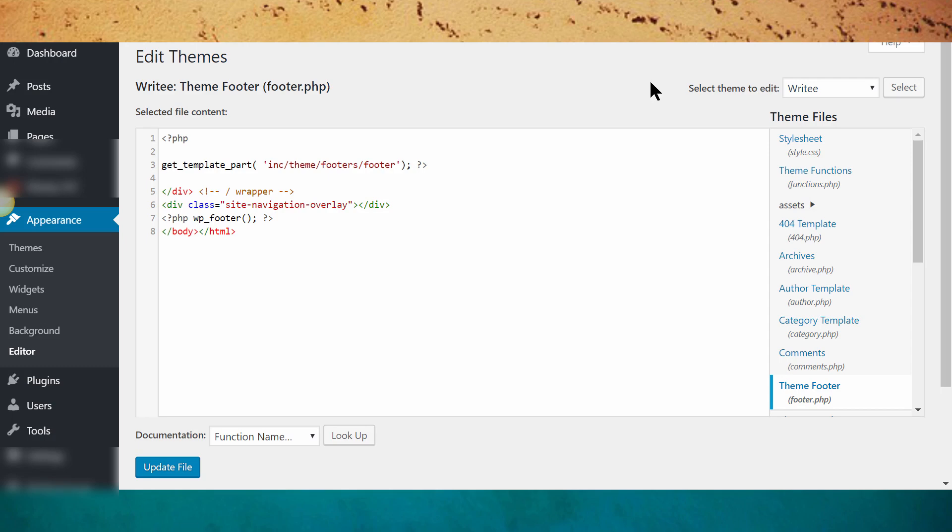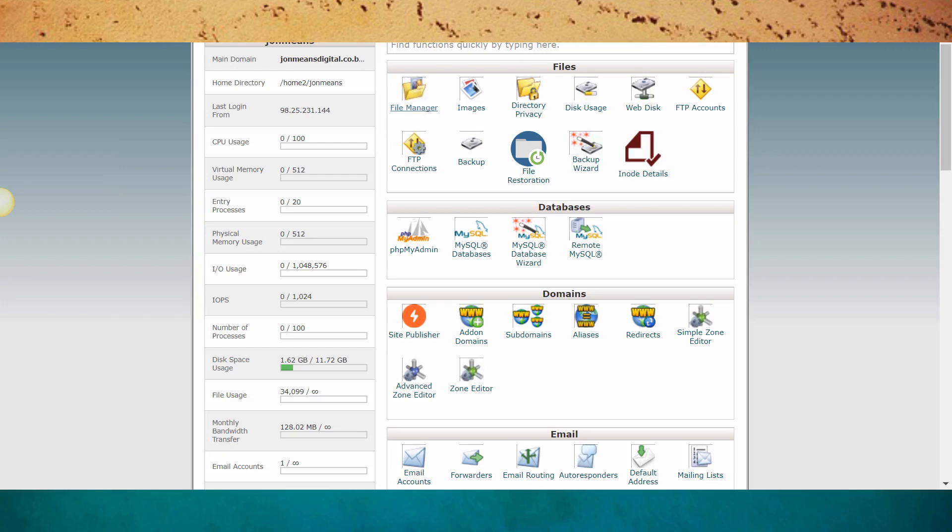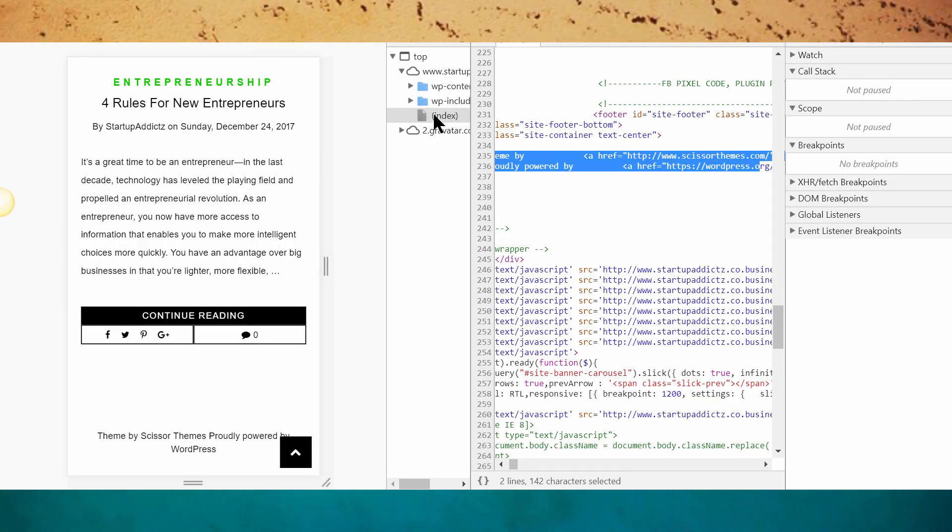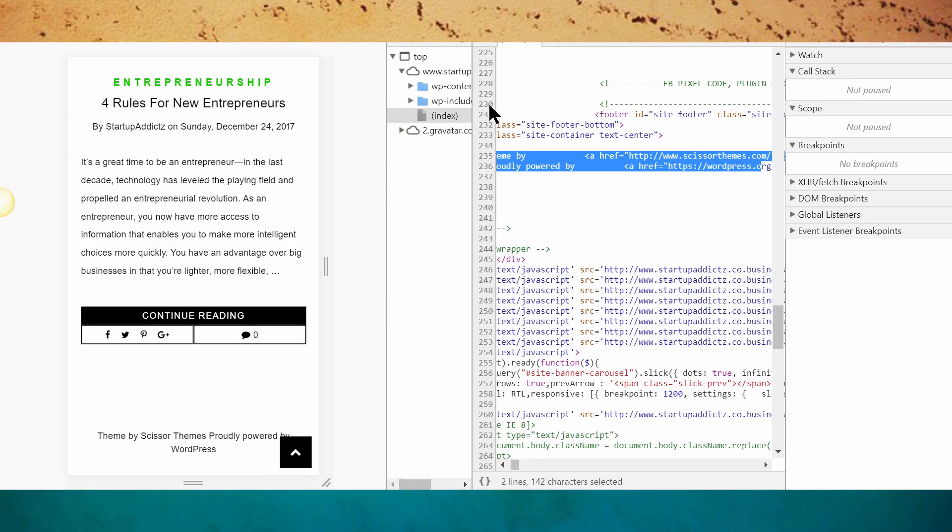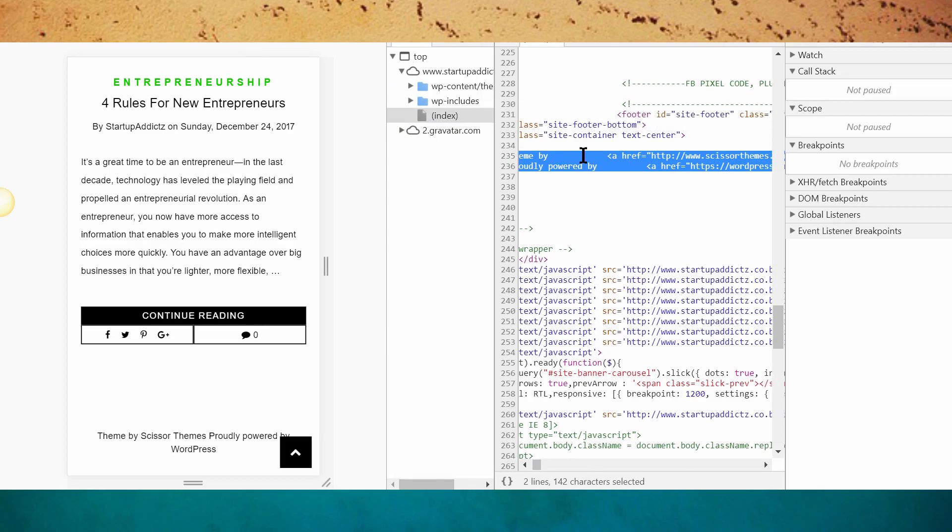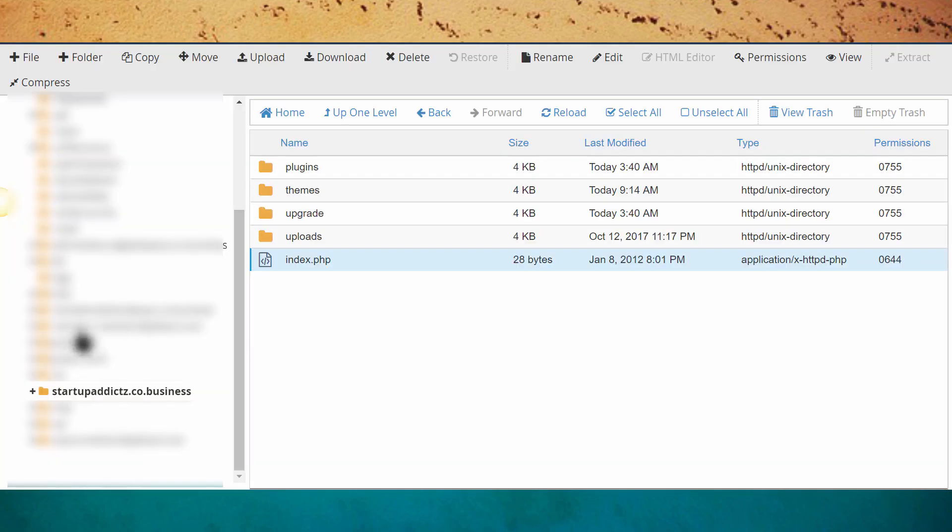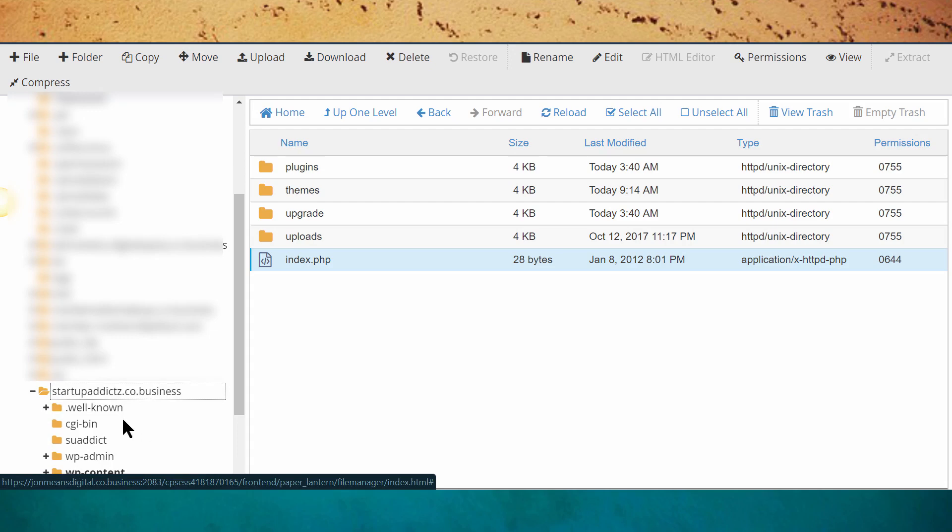To fix this, you want to go ahead and log into your control panel. Remember it was on index, line 235. So you go into your control panel, go to your file manager, pull it up, and then basically click on the website you're working on.